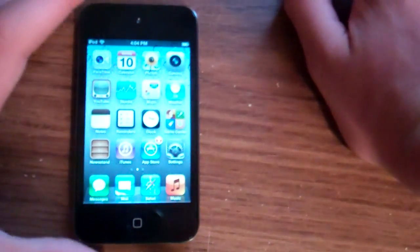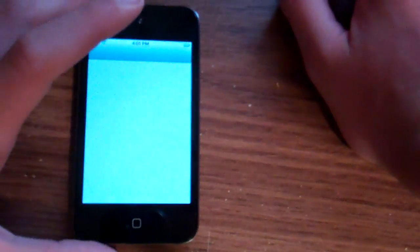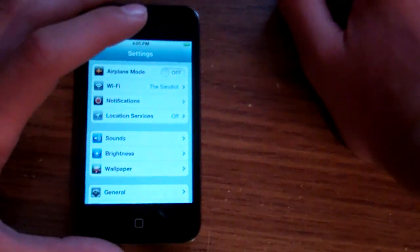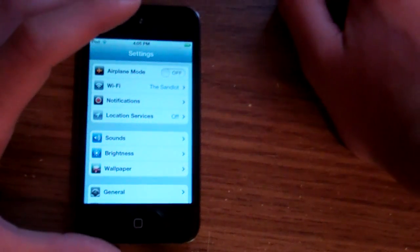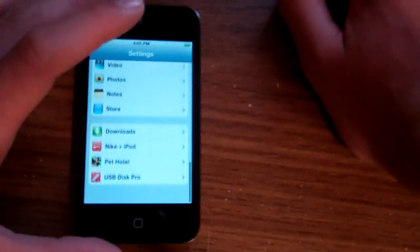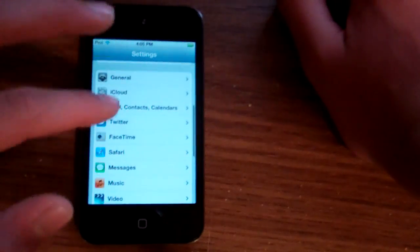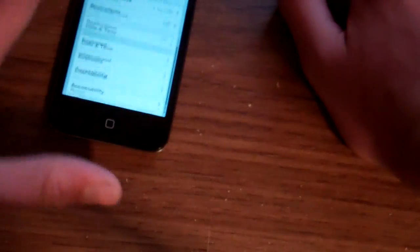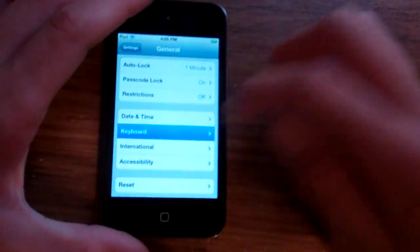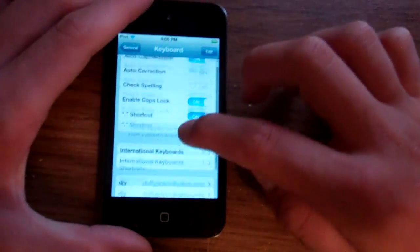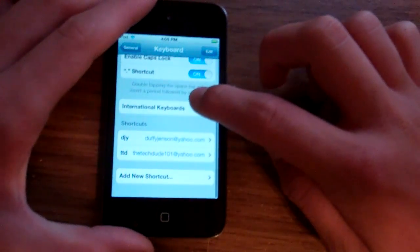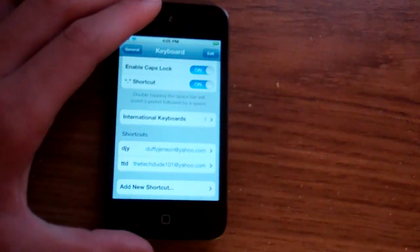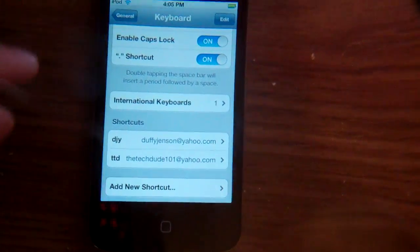Next one is going to be located in the settings. Now this was featured in my iPad review, or my iPad iOS 5 review. It is under general, keyboard, and then down here, shortcuts.